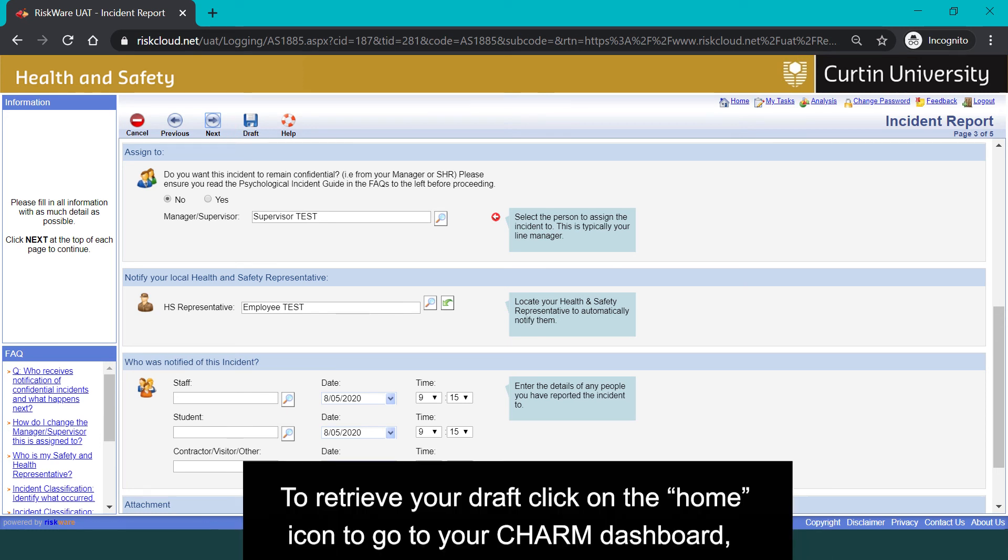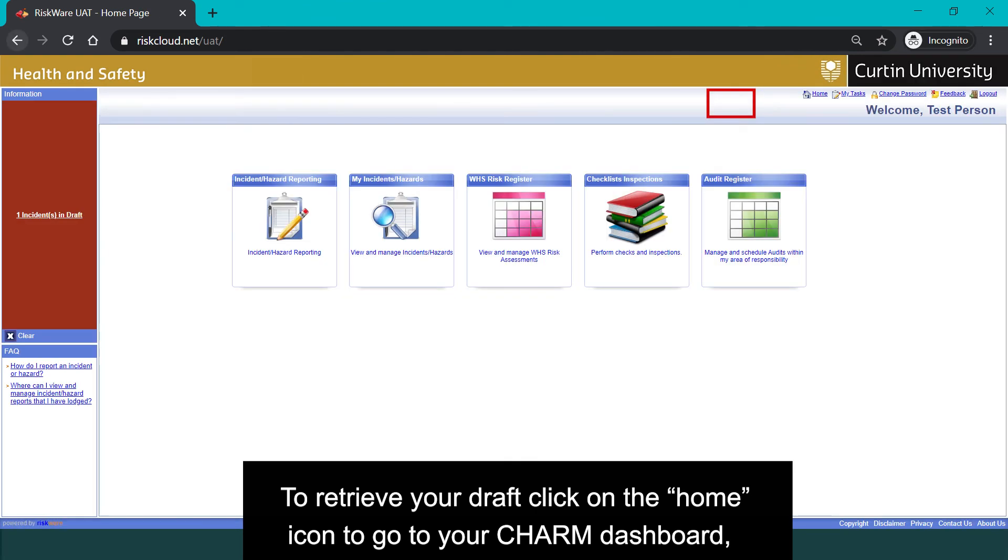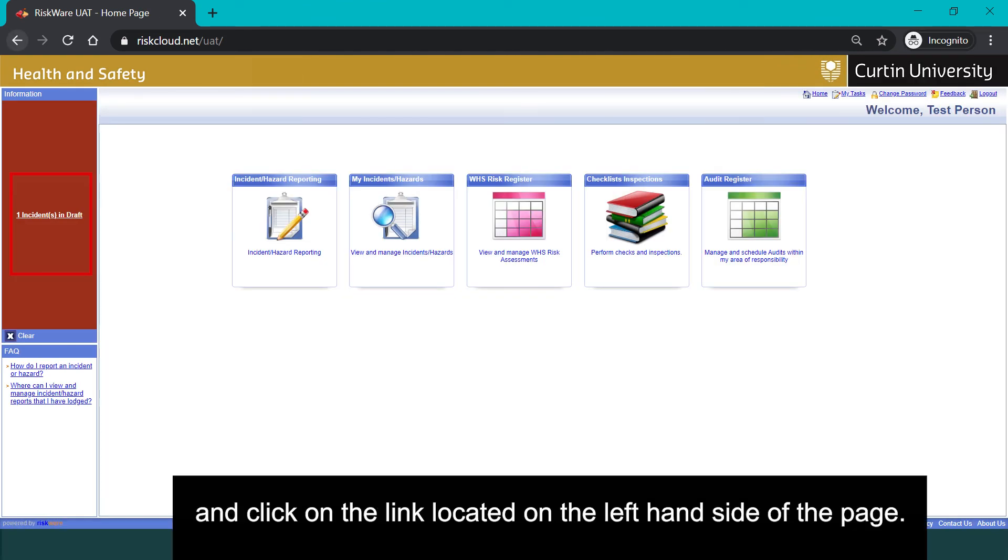To retrieve your draft, click on the home icon to go to your CHARM dashboard and click on the link located on the left-hand side of the page.